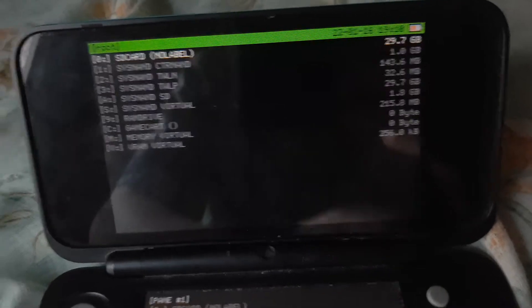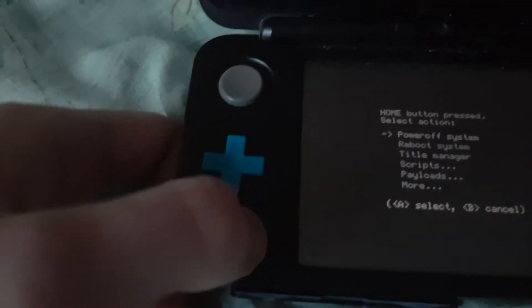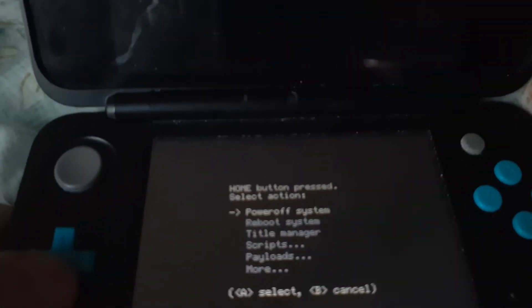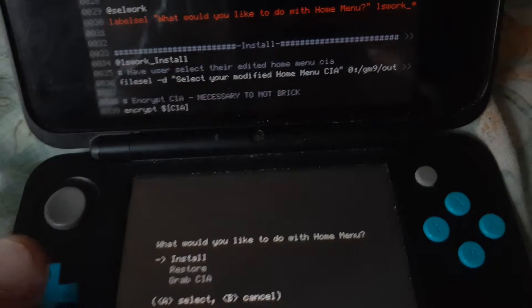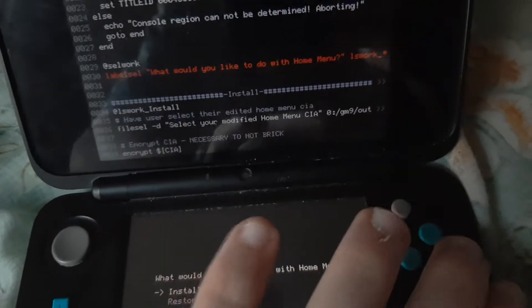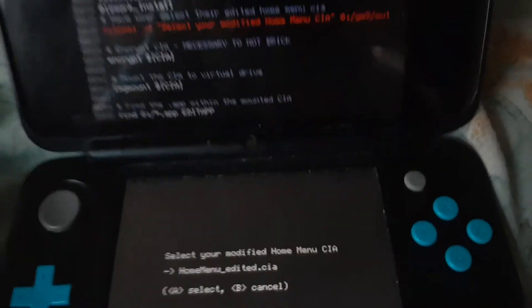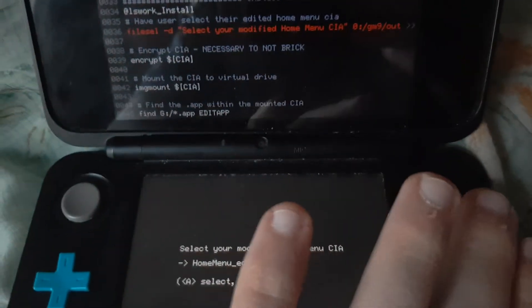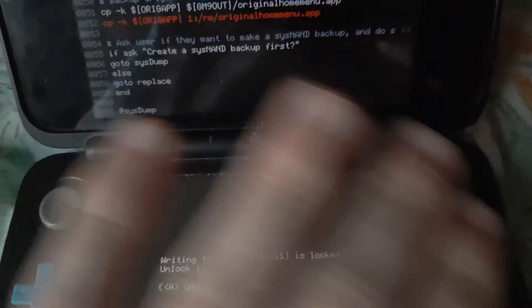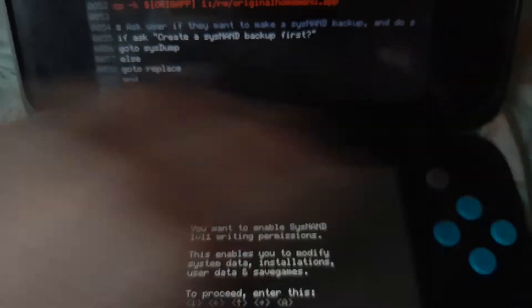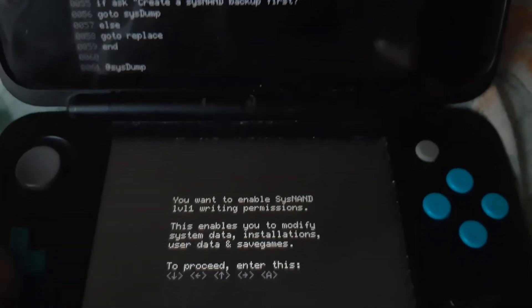Go all the way back to the home menu, click the Home button, go to Scripts, then go to Mod Home Menu and click Install. Confirm yes when prompted. The CIA is now locked.